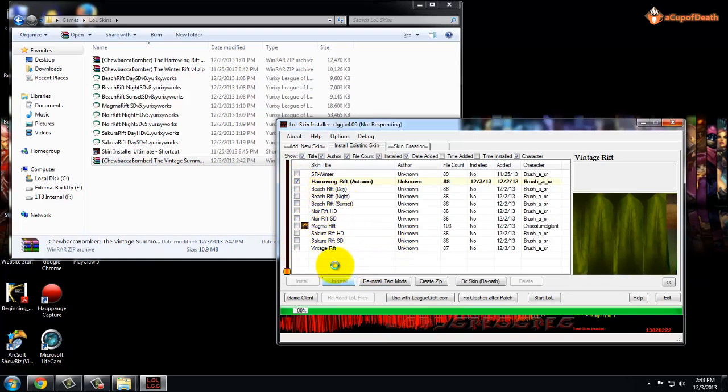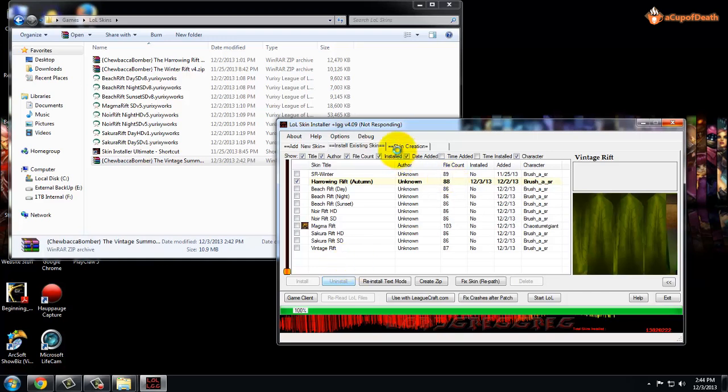To uninstall, you actually just click the checkbox and click Uninstall. I already had the Autumn Rift installed on League of Legends, so we'll go ahead and uninstall that so I can walk you through the process of actually installing one of these skins, which is actually very easy. When you uninstall it says the program's not responding and stuff and it kind of jacks up a little bit.